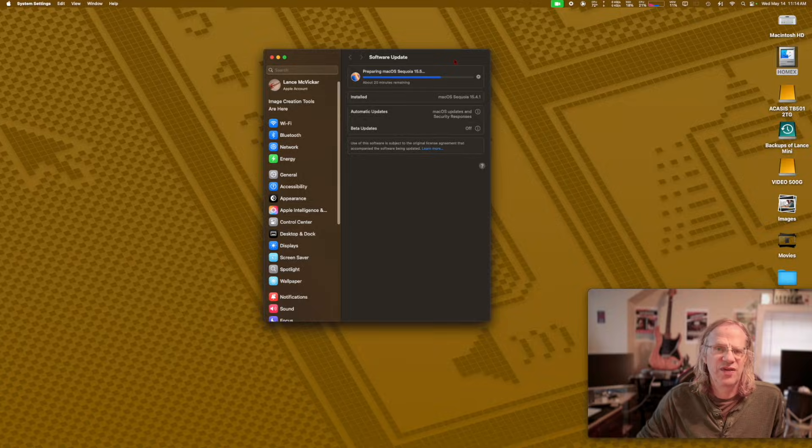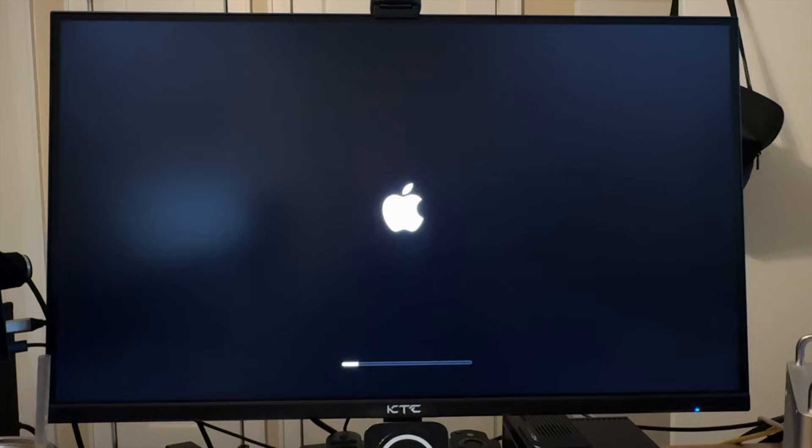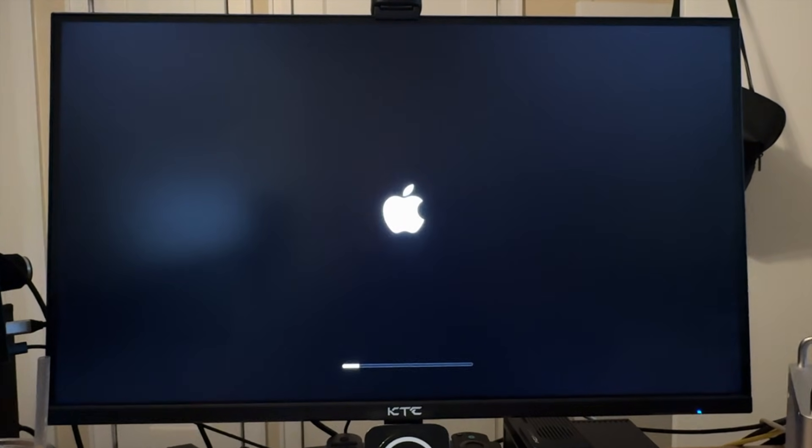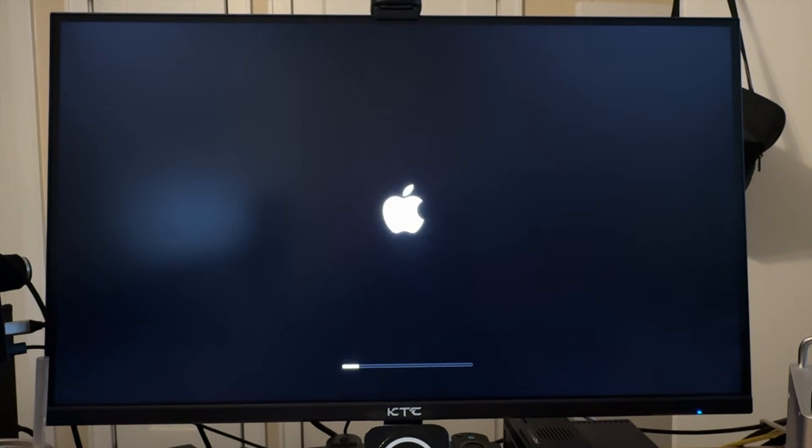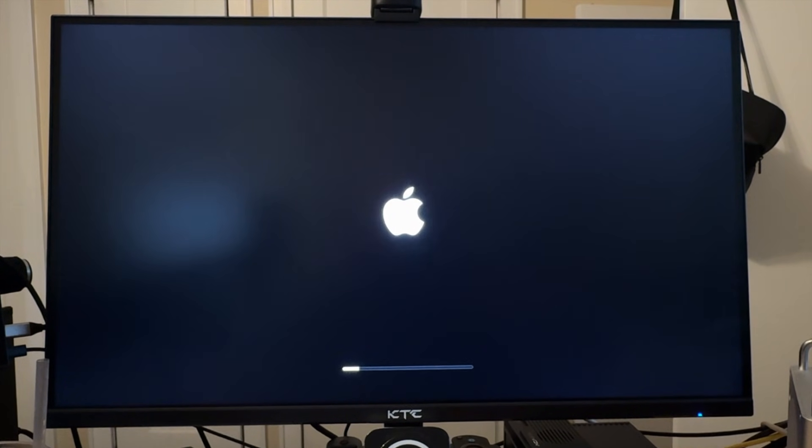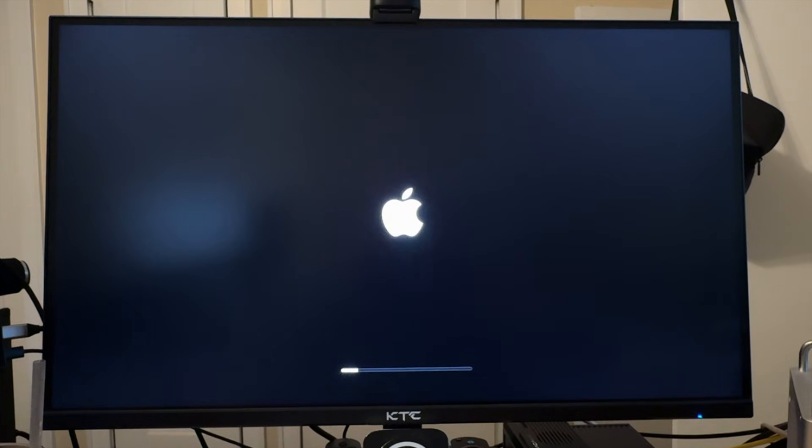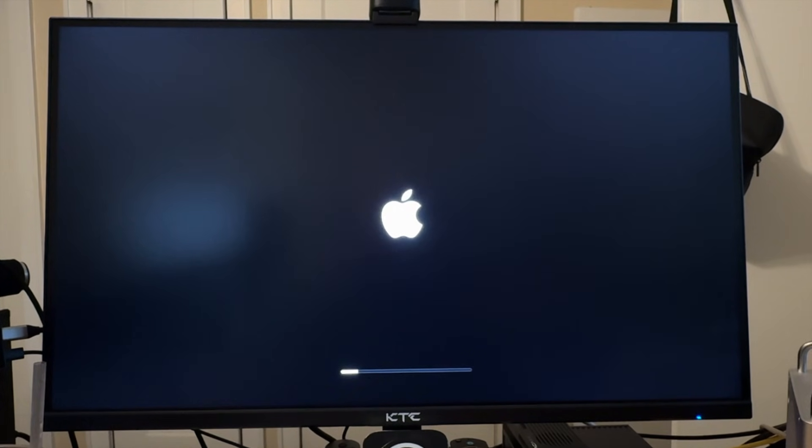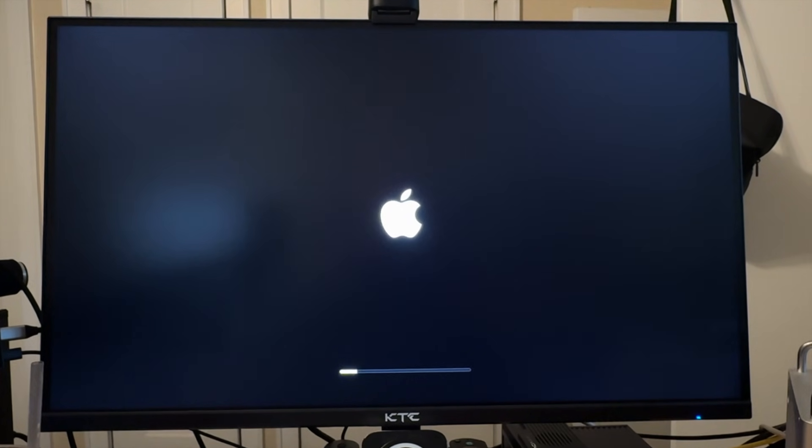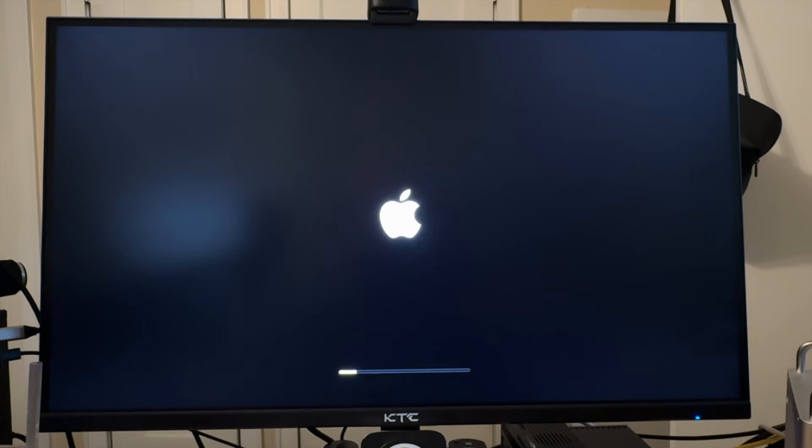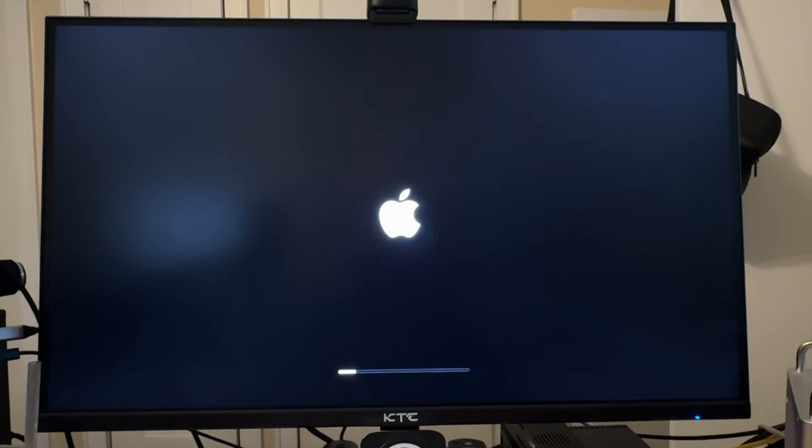After the reboot and the start of the install, it did a firmware update. This has been happening a lot—Apple's been doing a lot of firmware updates with the Apple Silicon Macs, way more than they used to.